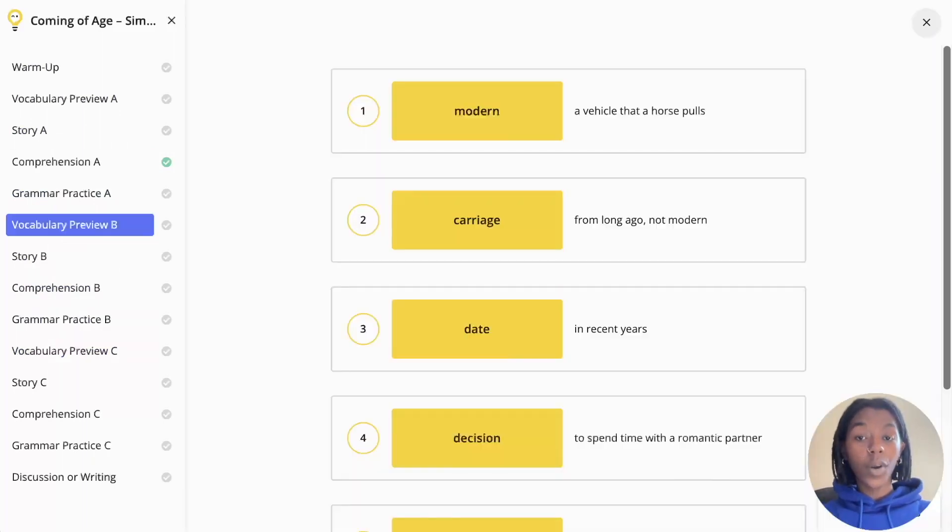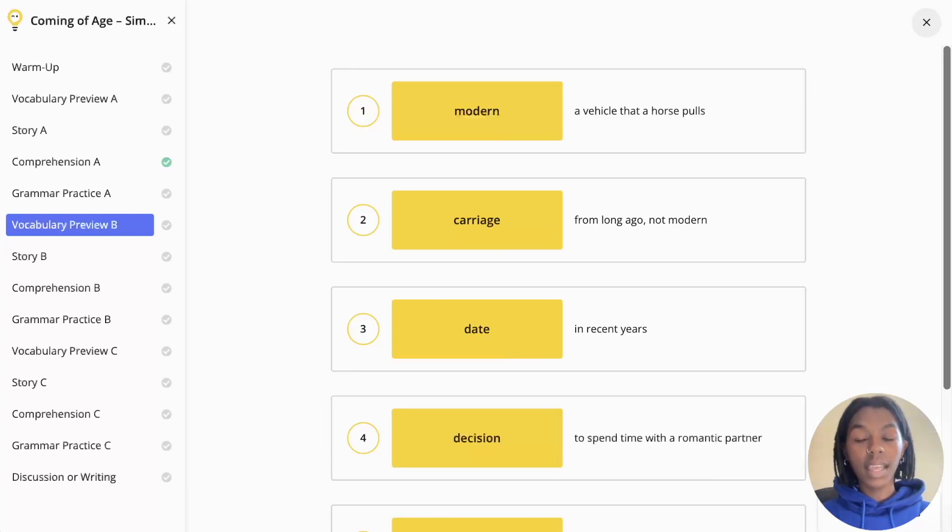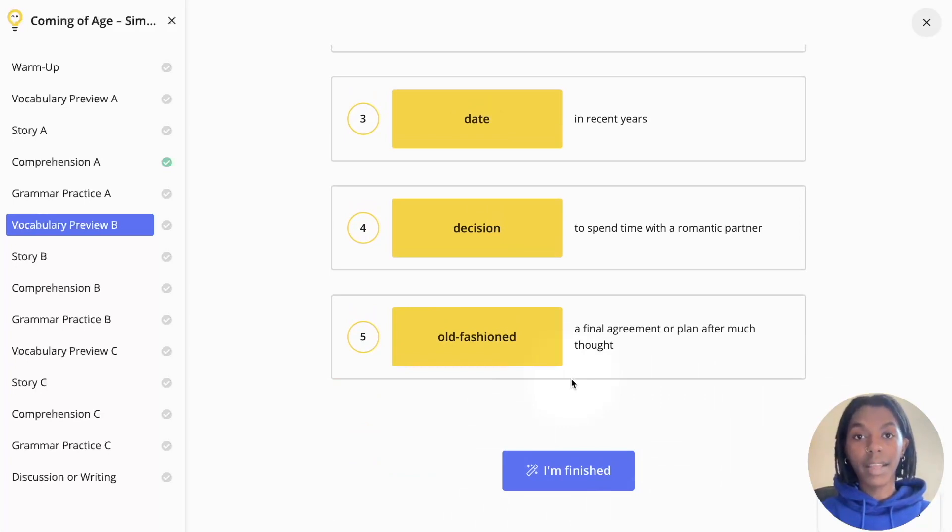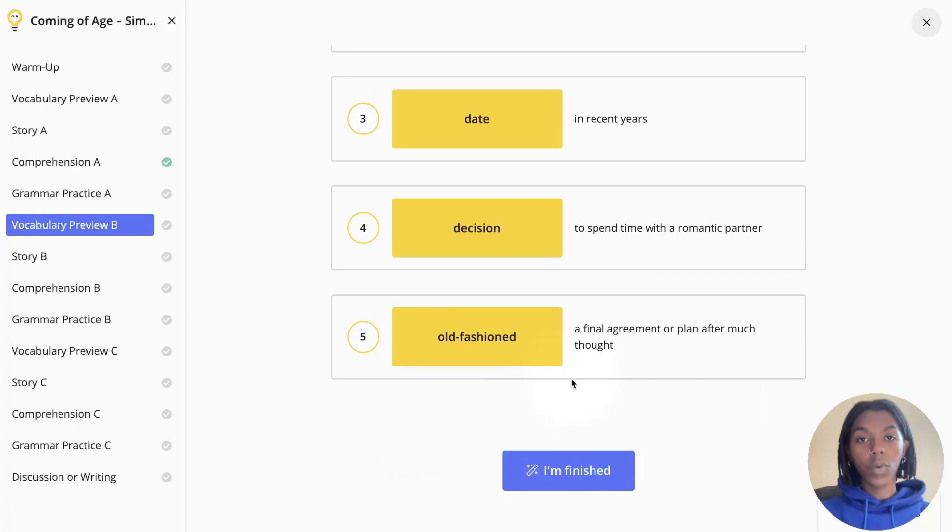When working on a task, always make sure to complete it in one sitting and save your answers by either clicking the blue I'm finished button at the bottom or the submit answers button at the bottom depending on the task you are working on.